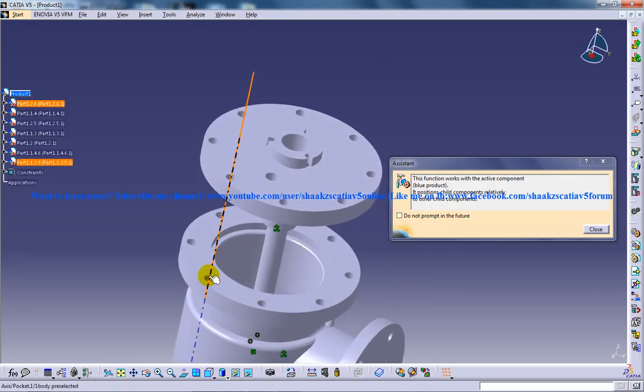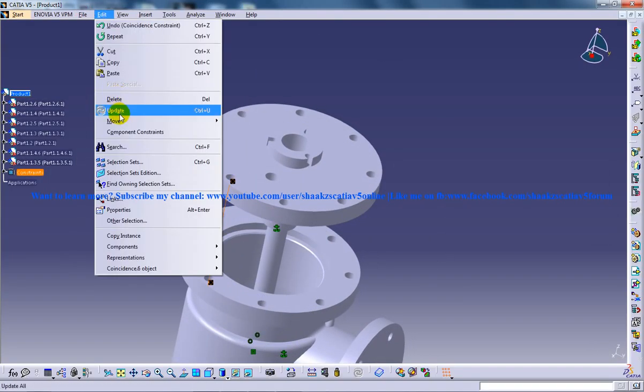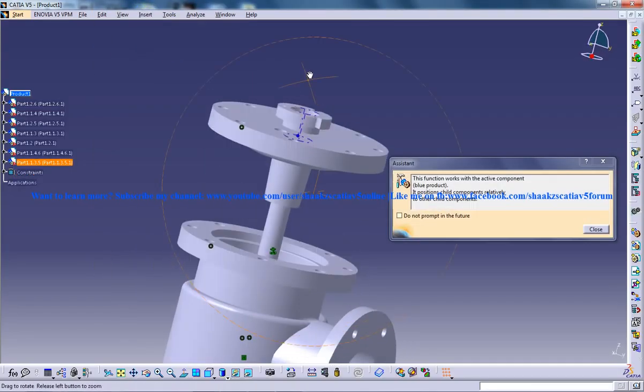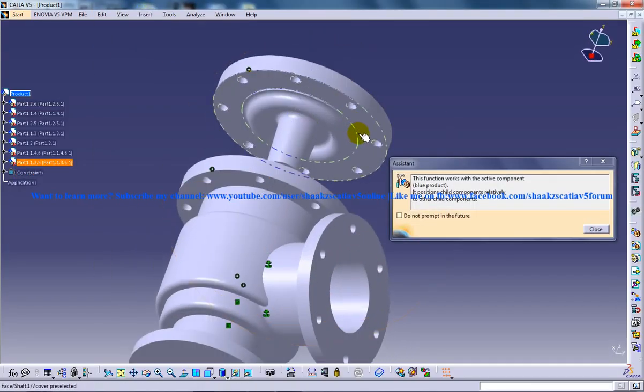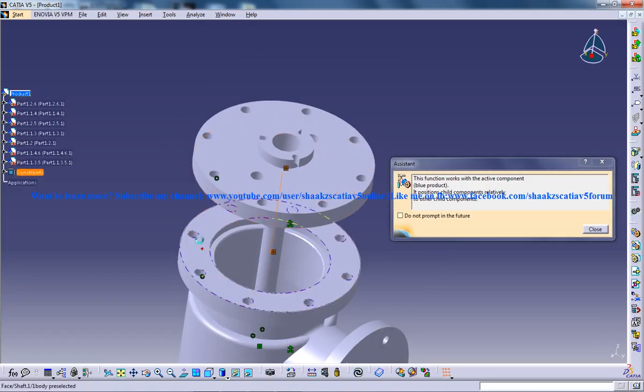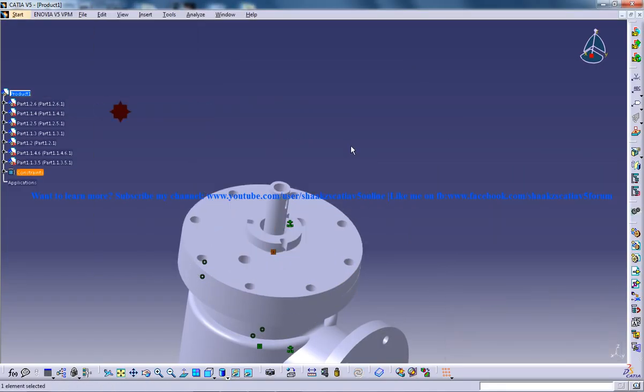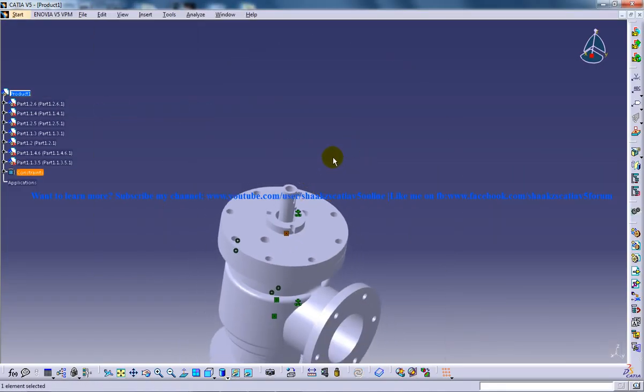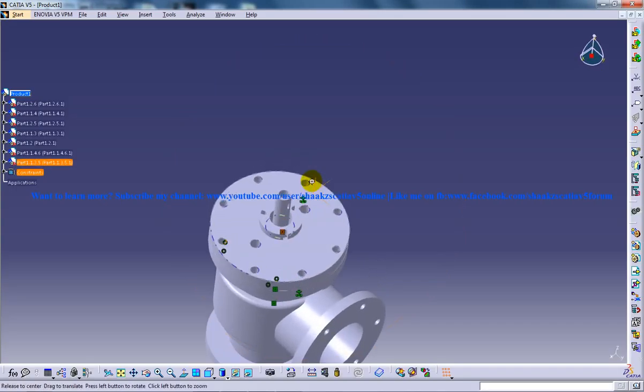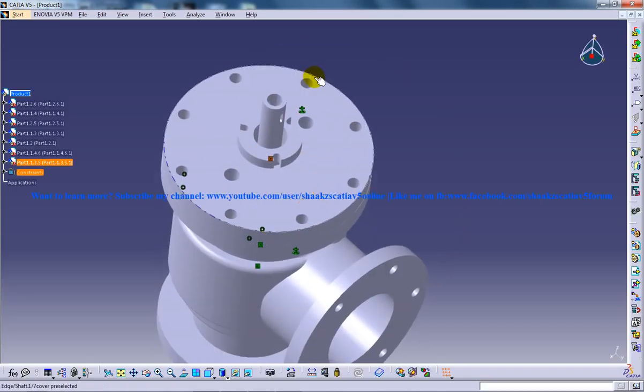You are going to do a coincidence for this. And once you are done with that, you need to use the contact constraint for this. So you have created the cover on top of it.